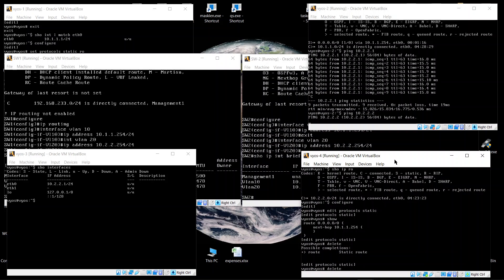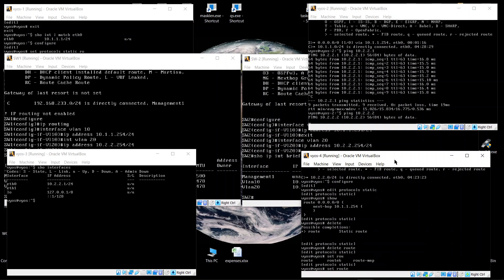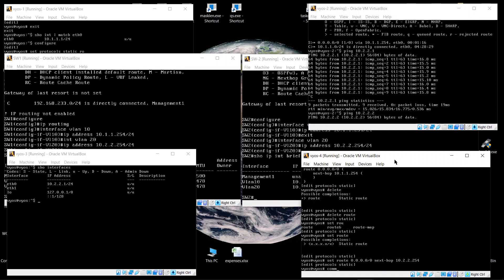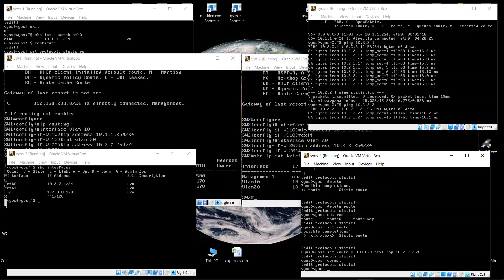We delete the incorrect route and re-add it with the correct next hop of 10.2.2.254 using 'set route 0.0.0.0/0 next-hop 10.2.x.254', then commit. The pings start succeeding — there we go, communication between the two subnets is now working.